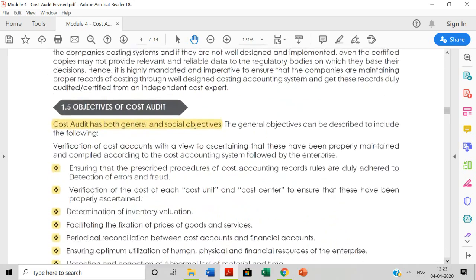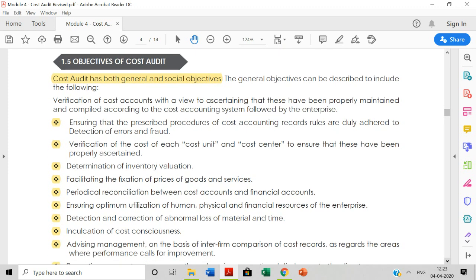The major objectives of cost audit are divided into two parts: general objectives and social objectives. Let us start with the first one — general objectives. The first general objective is ensuring that the prescribed procedure of cost accounting records and rules are duly adhered to. The detection of errors and fraud is one of the major intentions of having a cost auditor — to find out errors and frauds.